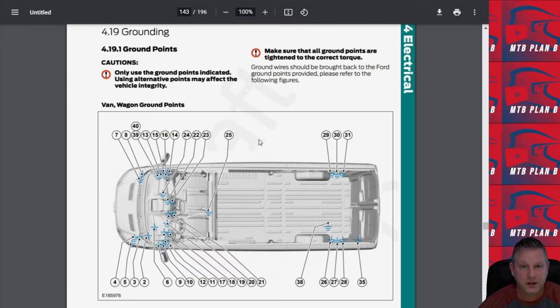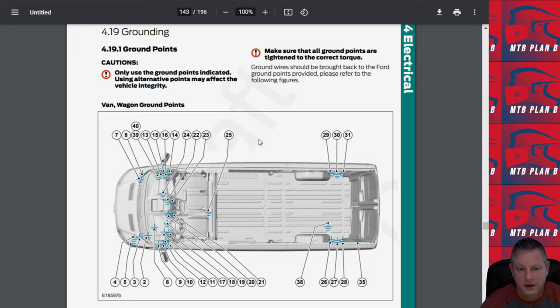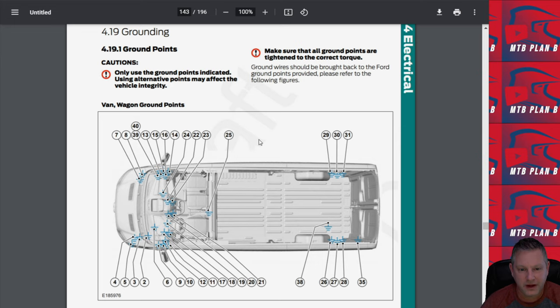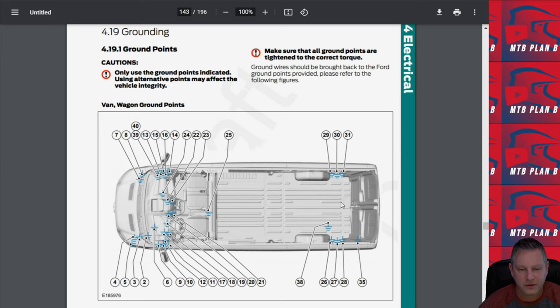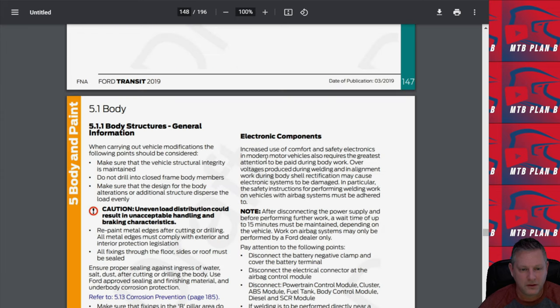Those of you that are looking for some ground points for the coach build out in your van want to take note of this. There's ground points provided throughout the van, and you can see here they do a really good job of laying out where those ground points are.